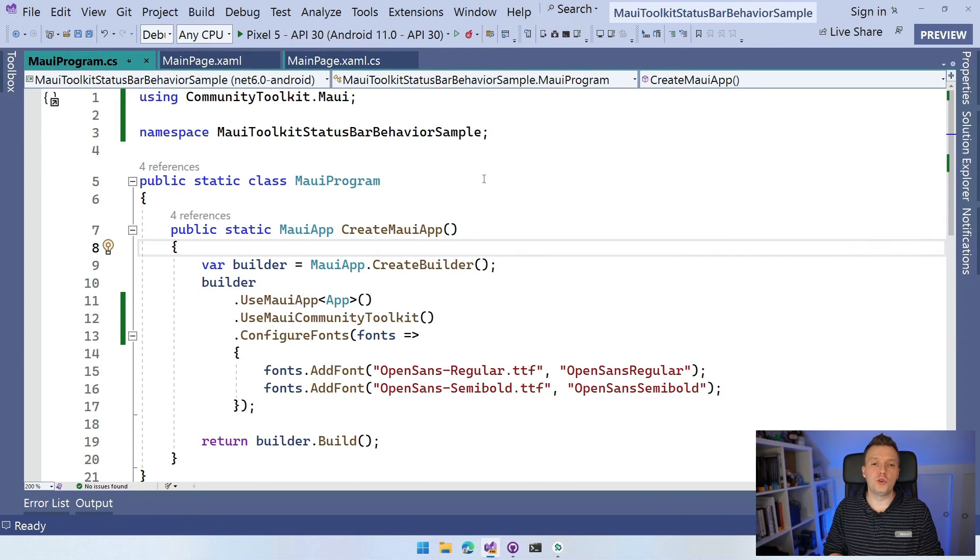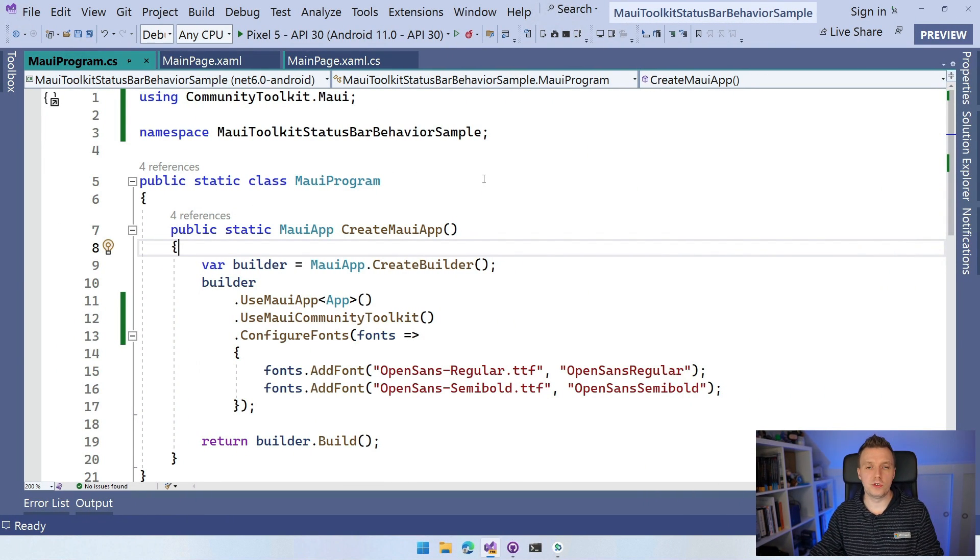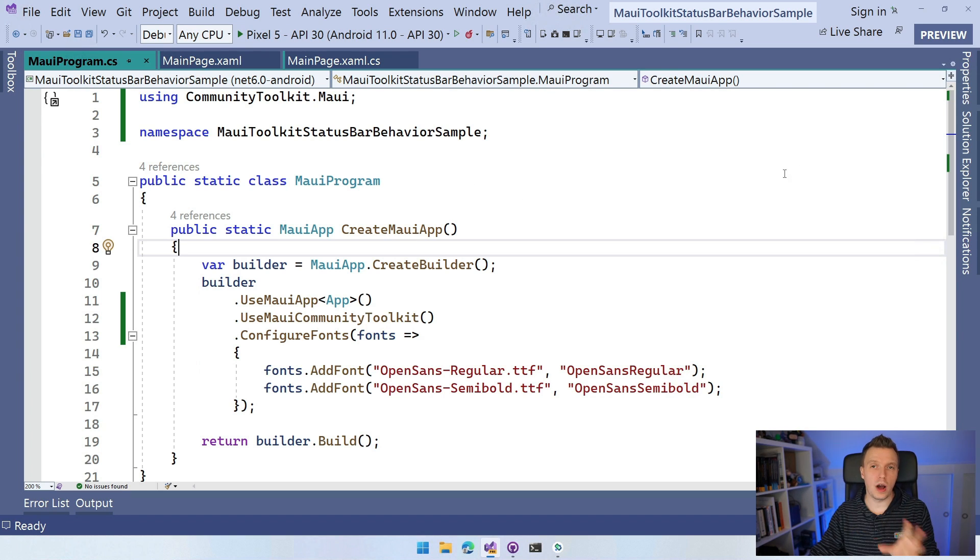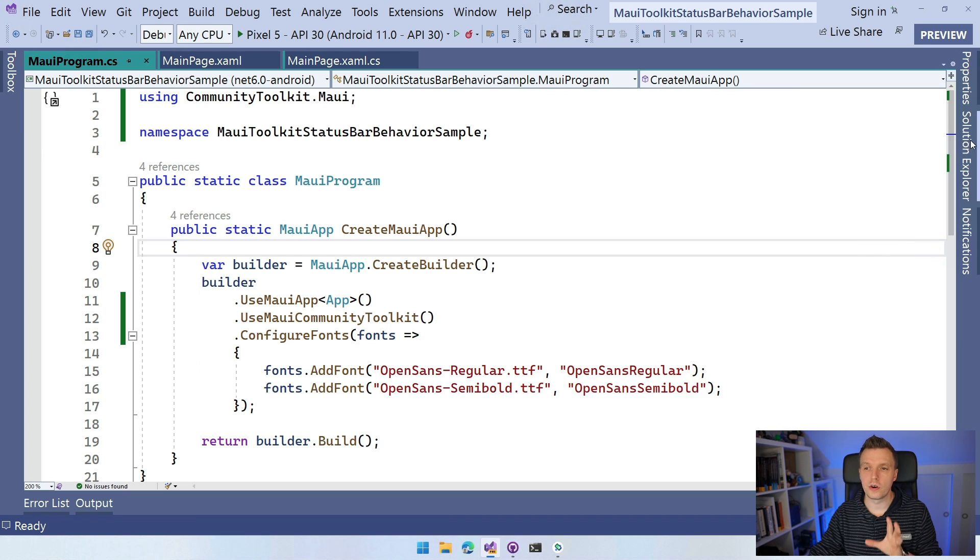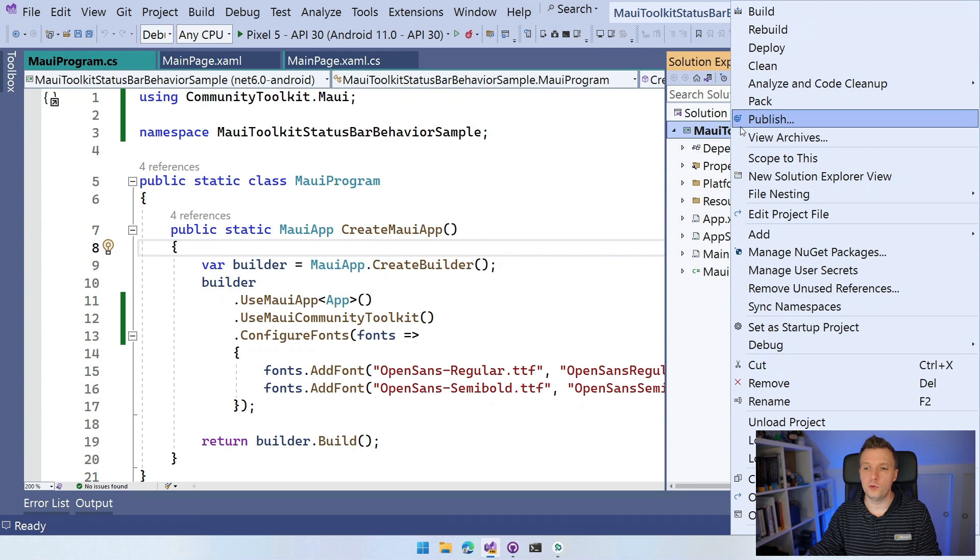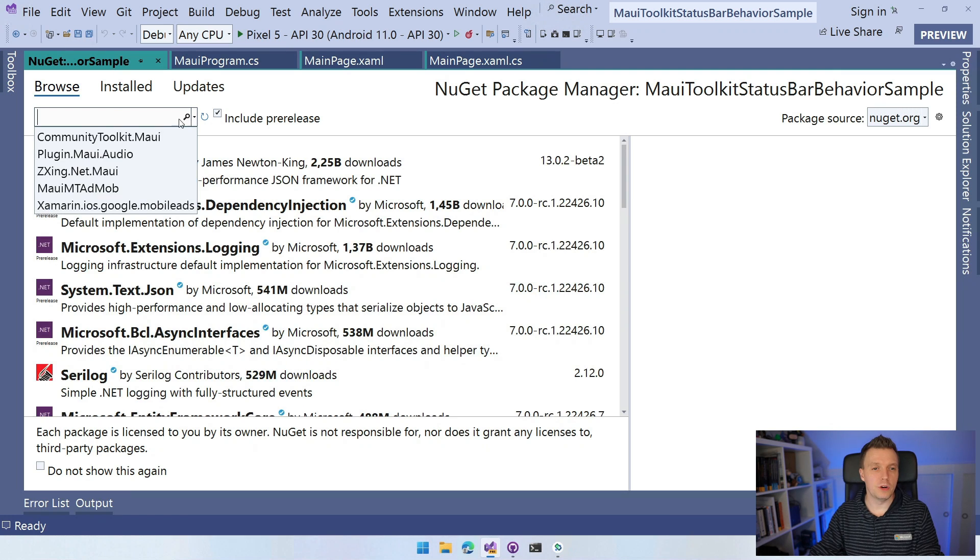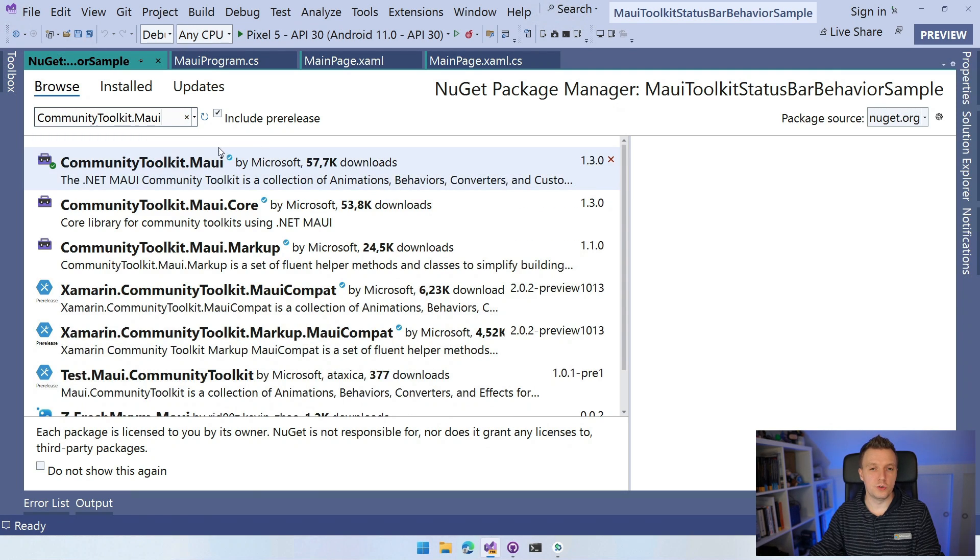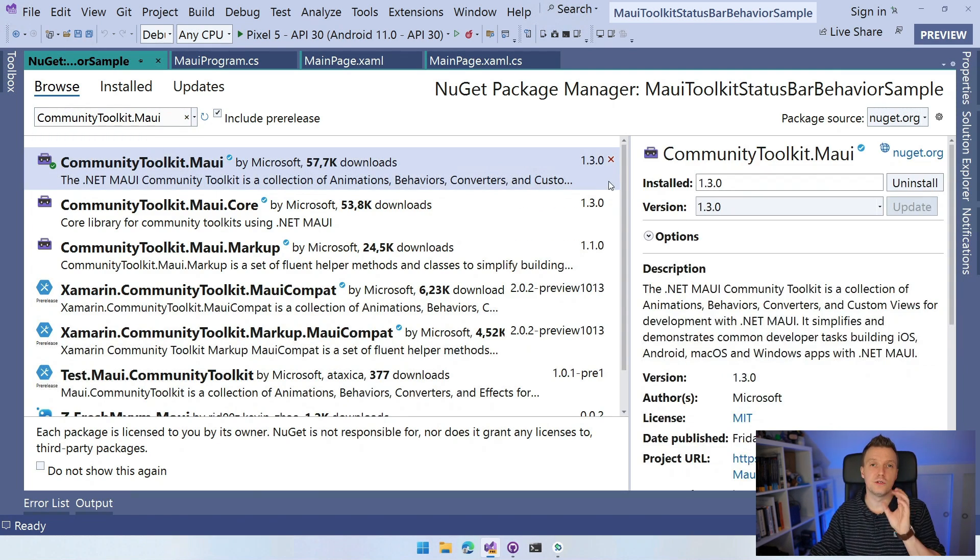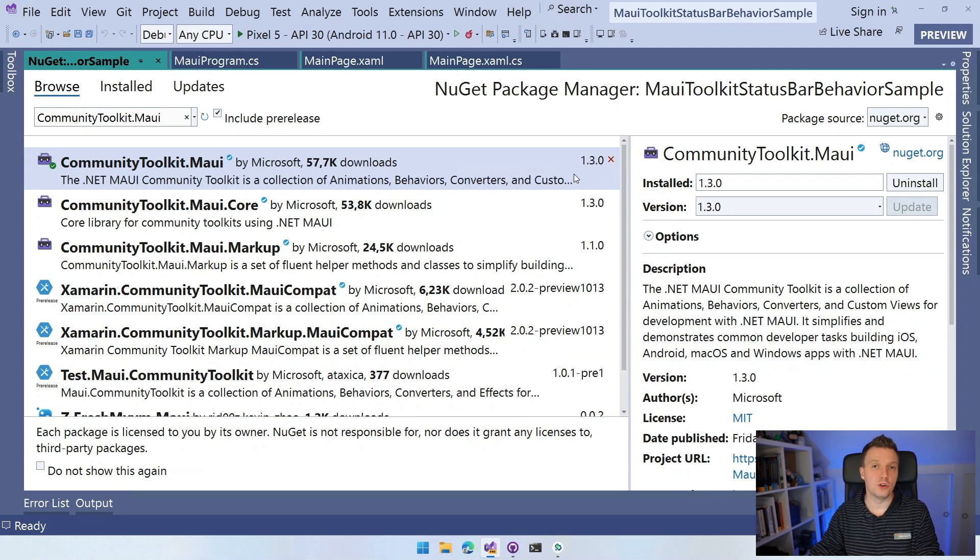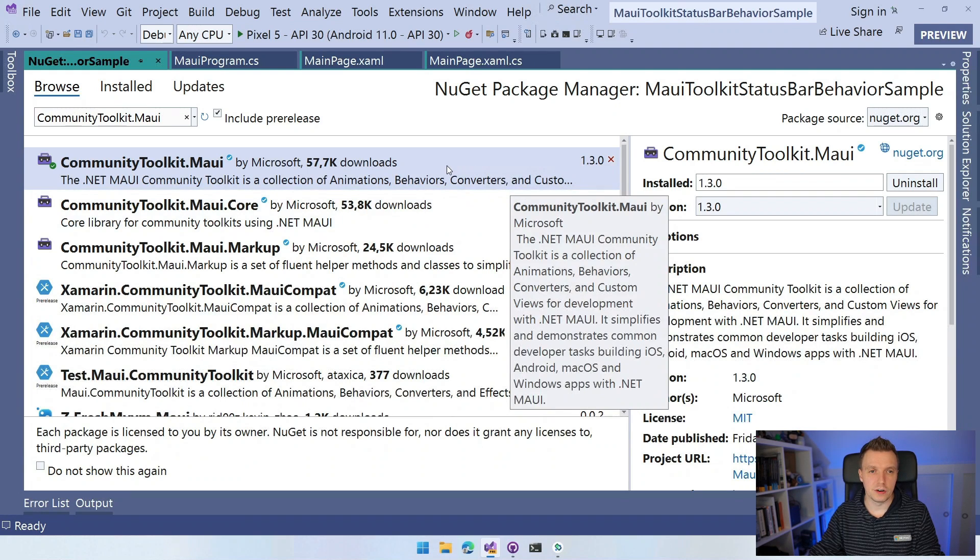So here we are in Visual Studio 2022. I just created a .NET MAUI app, file new .NET MAUI, and I already installed the .NET MAUI Community Toolkit. Go to the Solution Explorer, right click on your project, do Manage NuGet Packages, and you need to find the communitytoolkit.maui. Be sure to get that one and you need at least version 1.3.0, which introduced the status bar behavior.